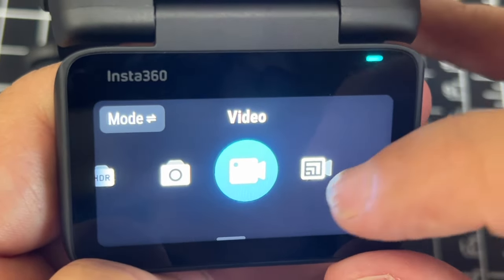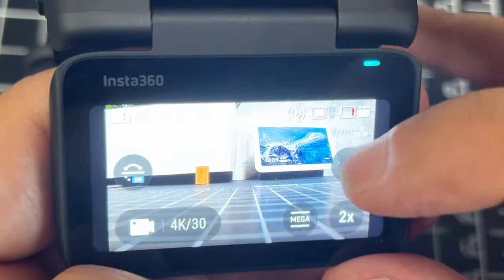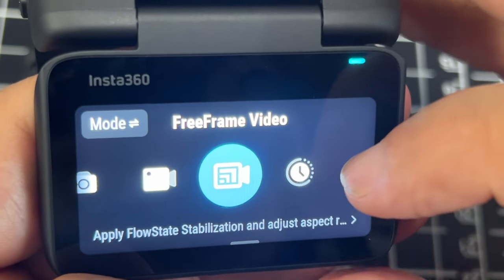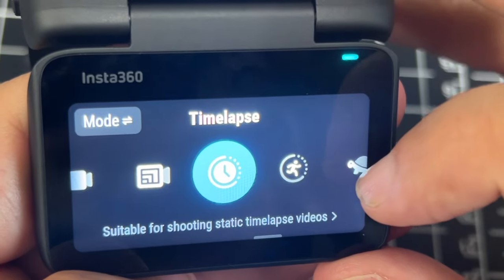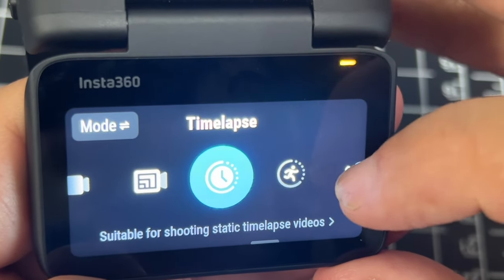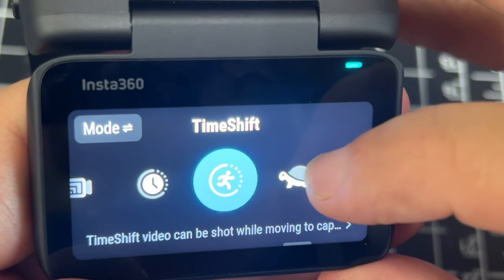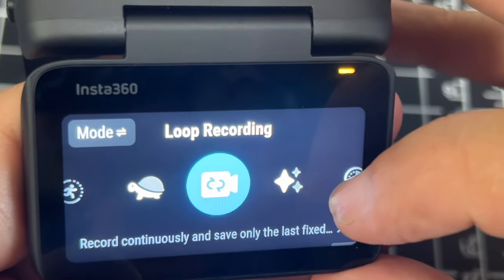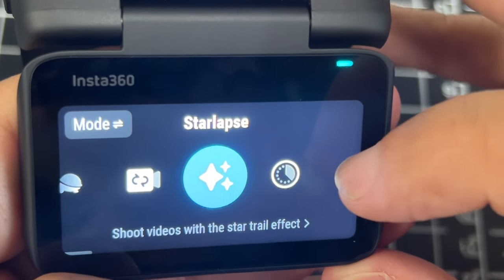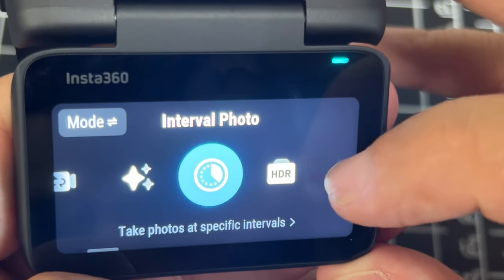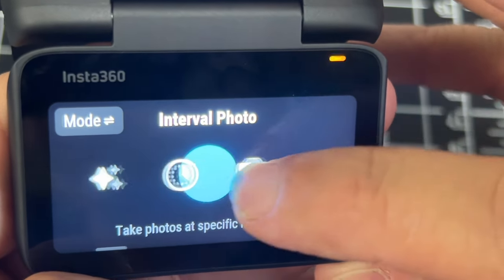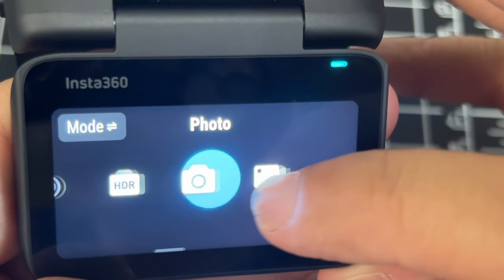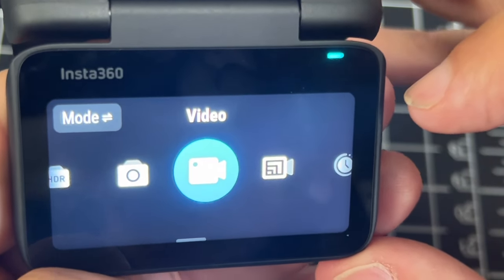Right now it's on video mode. If you scroll over, you got to be quick with it — there's free frame mode, there's time-lapse mode, there's time shift, slow motion, loop recording, star lapse, interval photo, HDR photo, regular photo, and then back to video.